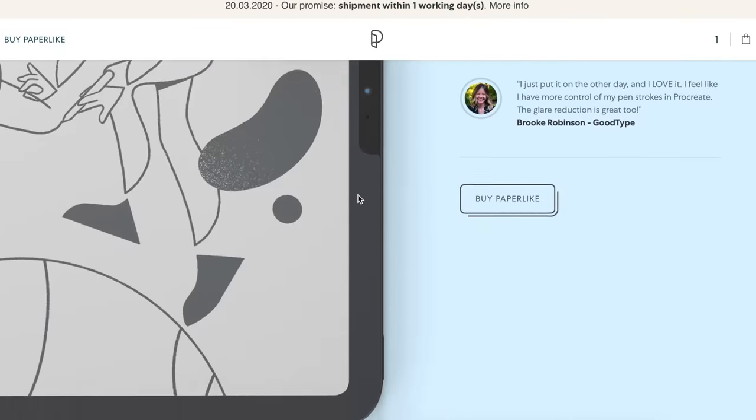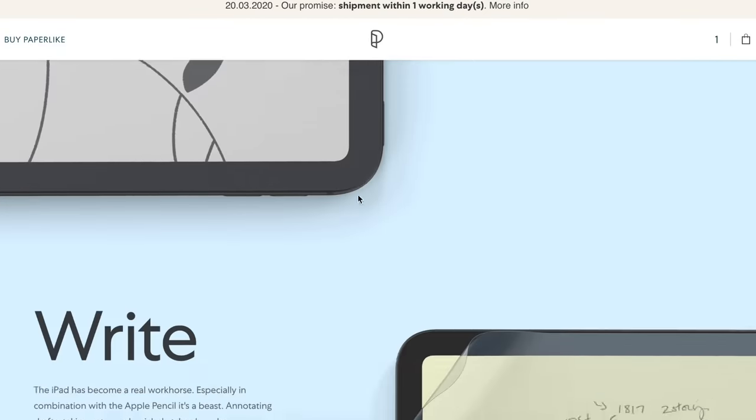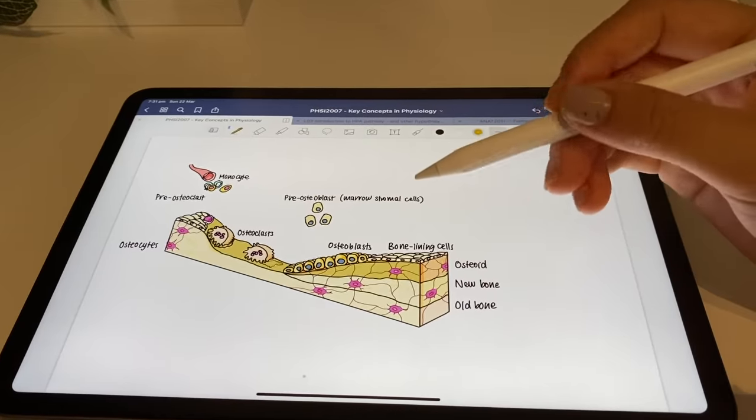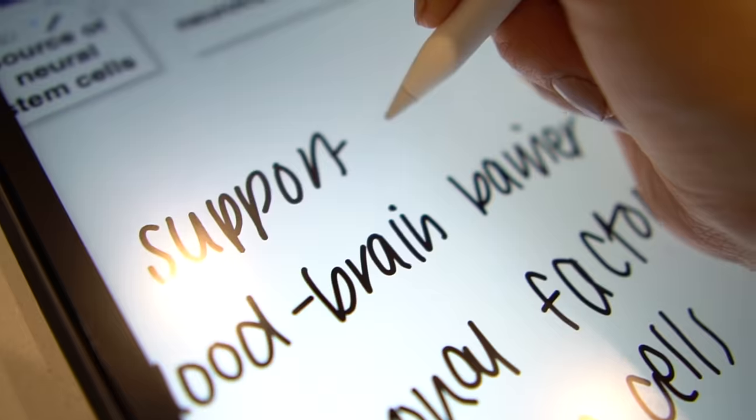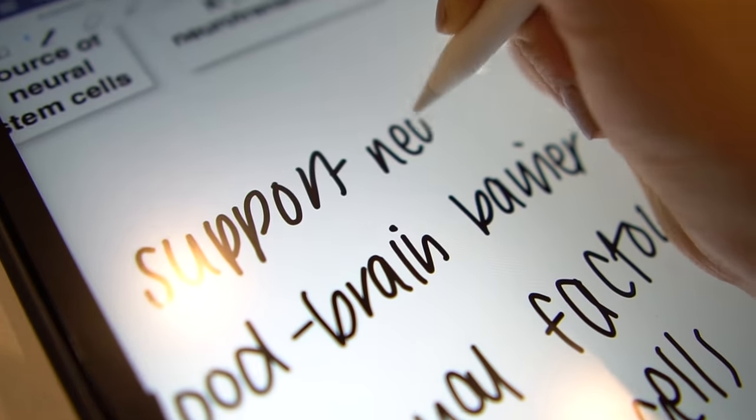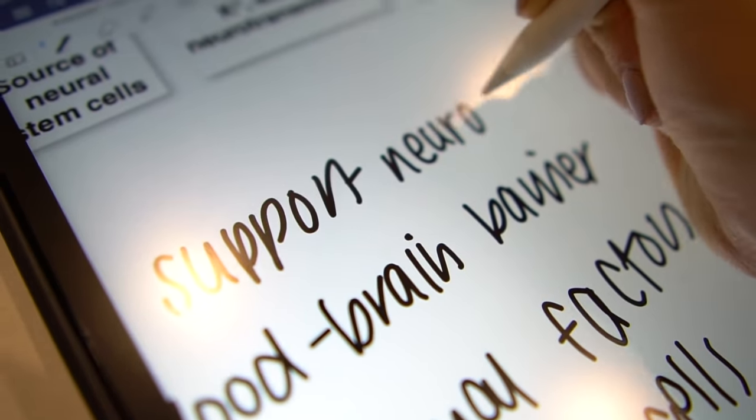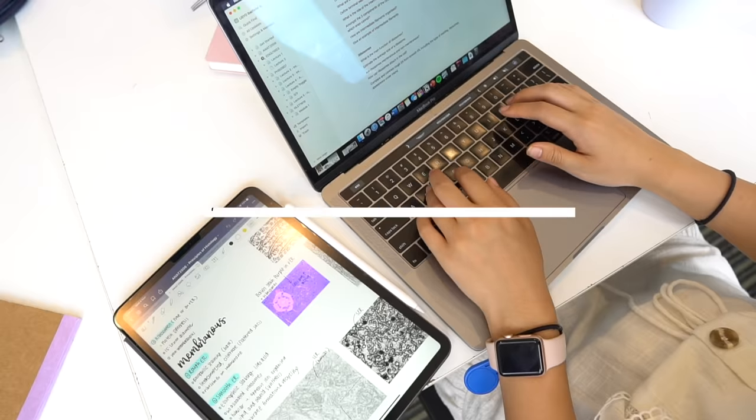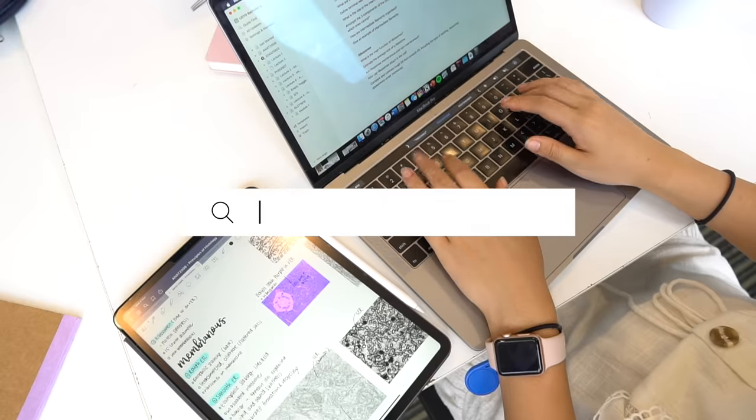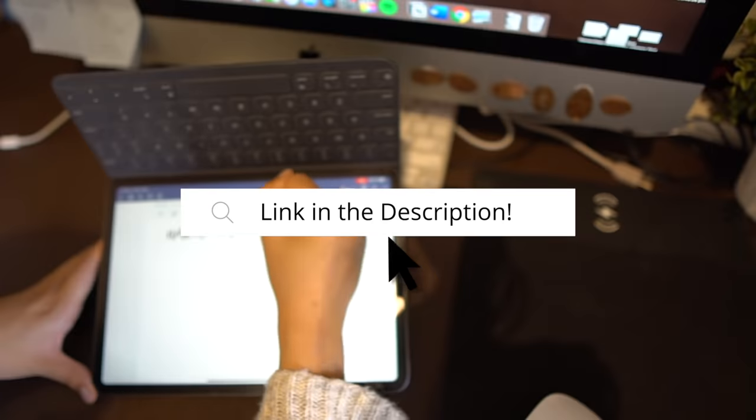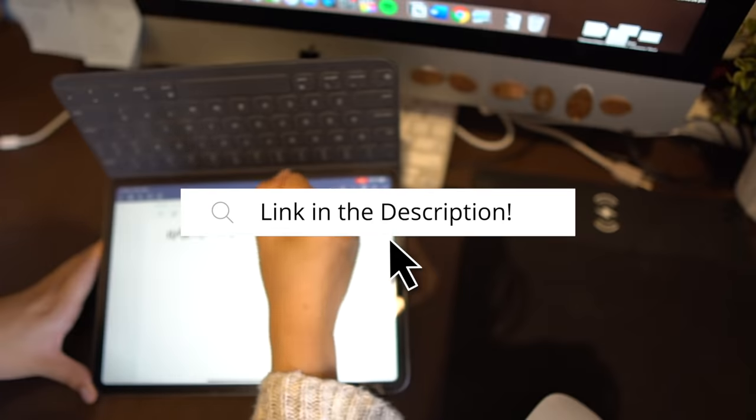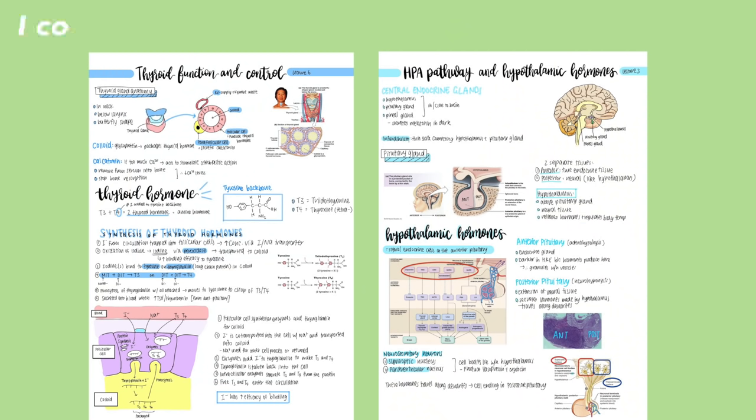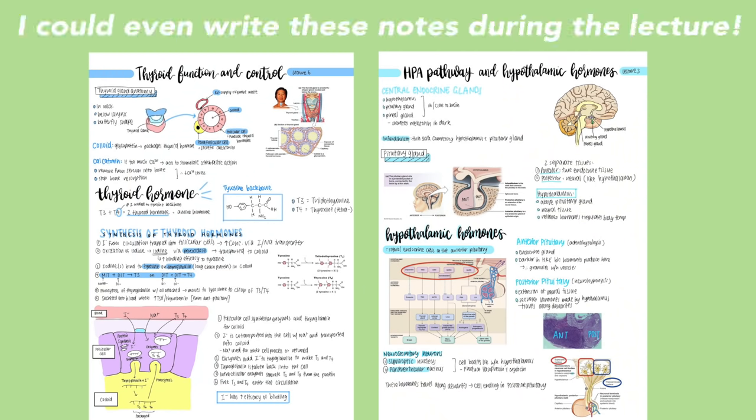I find it really helps me to write my notes quicker and also gives me more control when I draw because it's more like you're drawing on paper rather than glass. I'll leave a link in the description to where you can purchase it. I do really highly recommend it. Ever since I've got it I've found writing on my iPad so much easier and it's really helped me to switch to digital note taking.